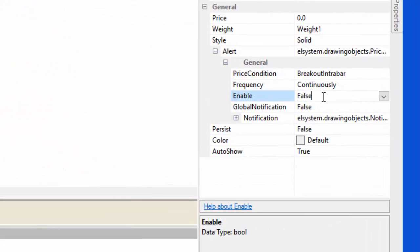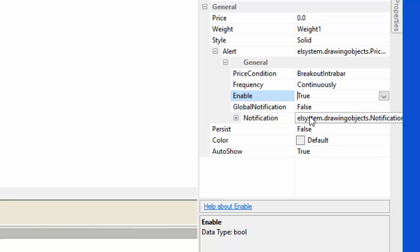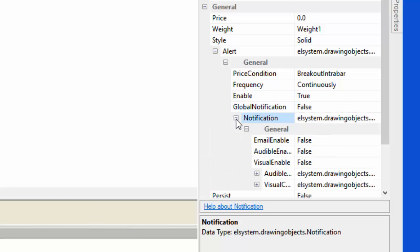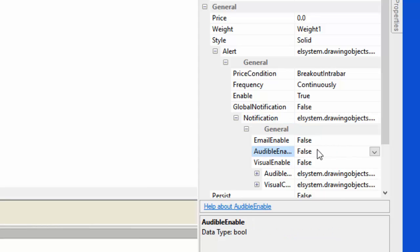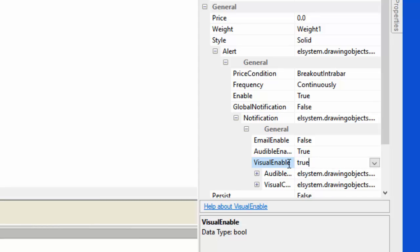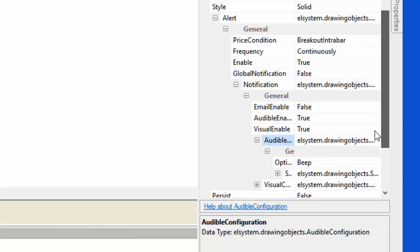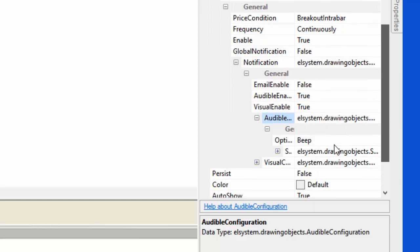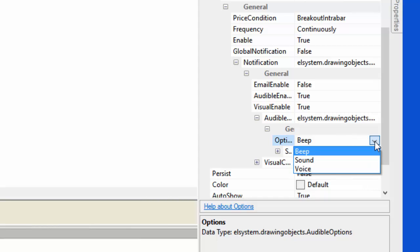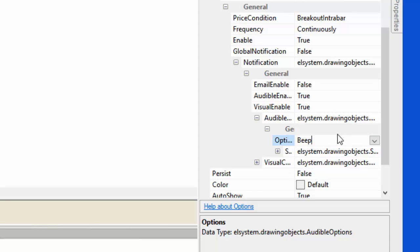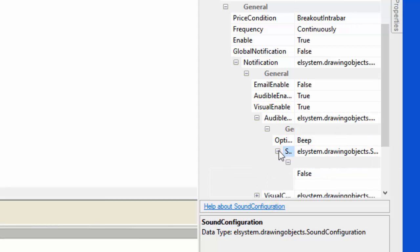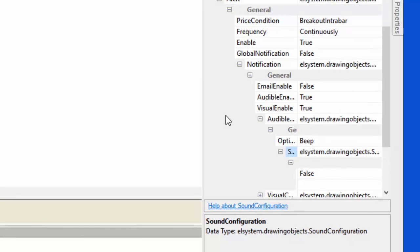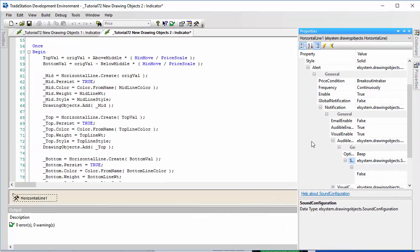I'm just going to change a few of these things. I'm going to enable the alert, global notification false notification. We don't want email, but we do want audible, we do want the visual. Then you've got further options in terms of what the sounds are and so on. You could have a beep or sound voice and sound configuration. You can play around with those and see how the different options would suit you best.